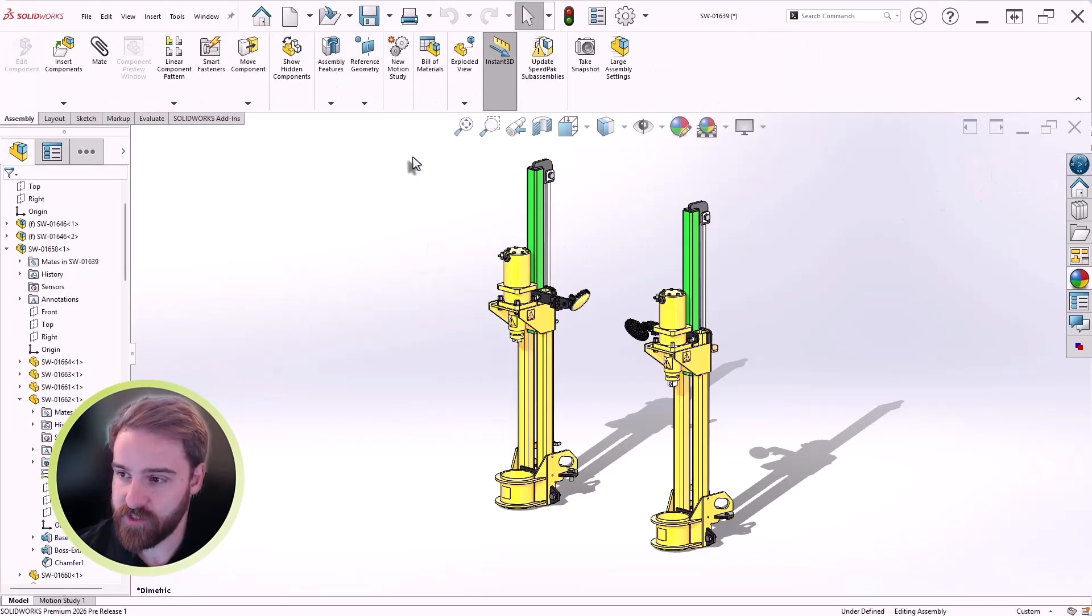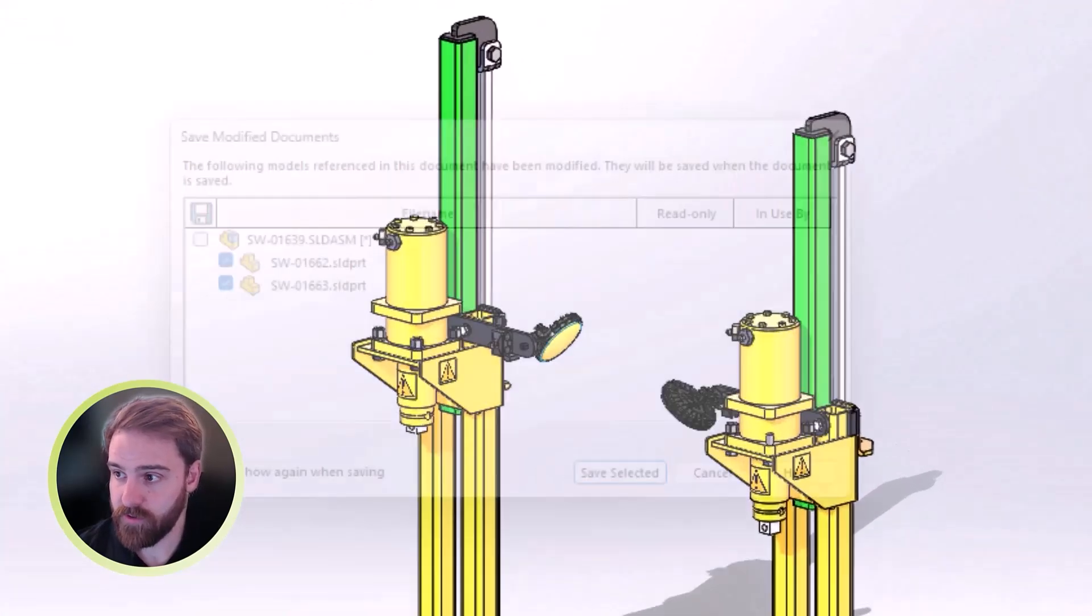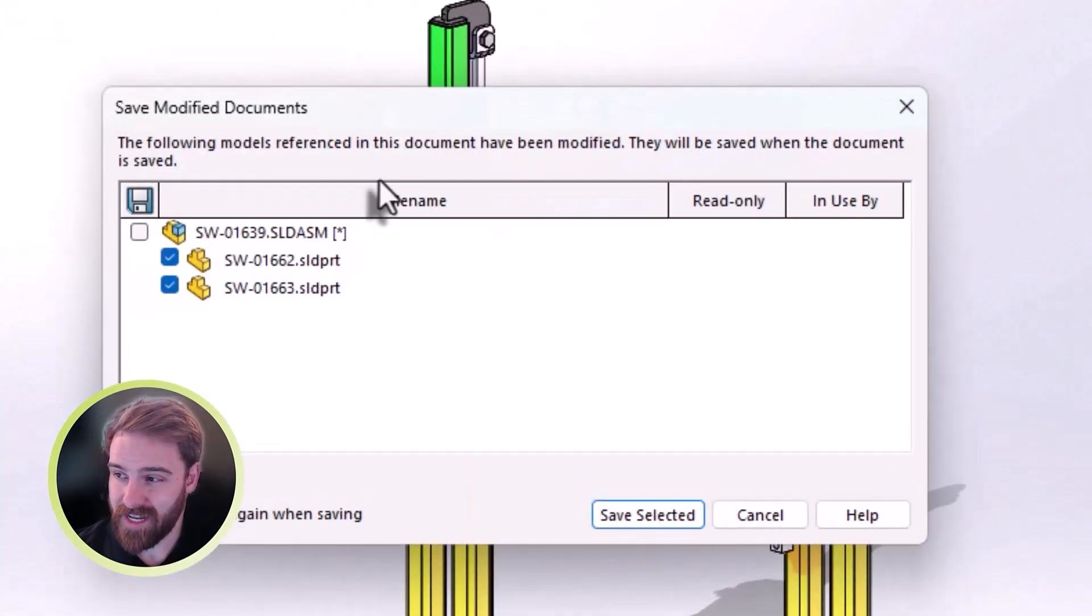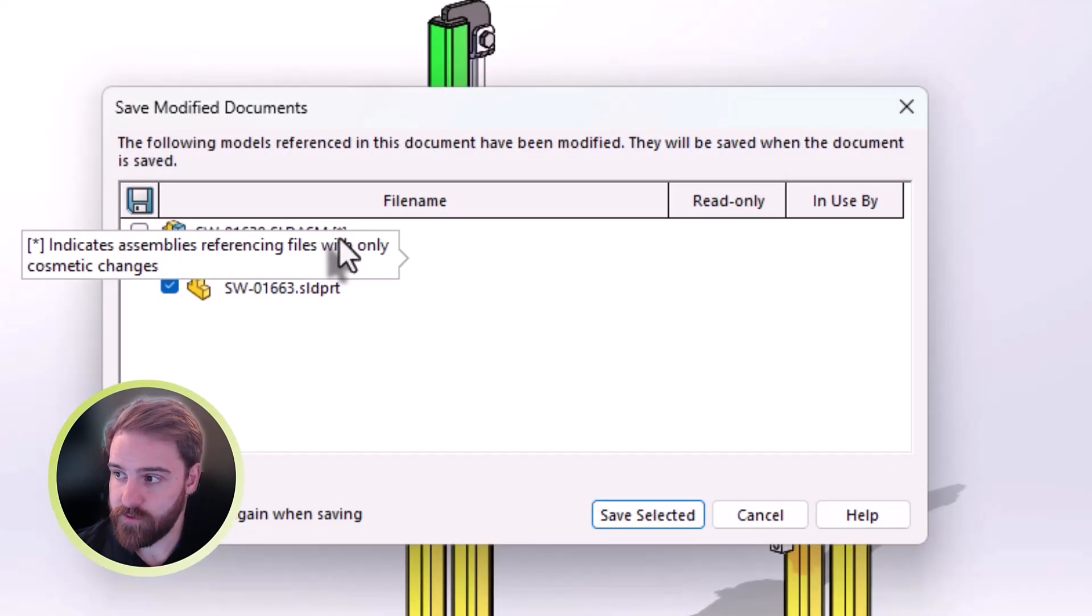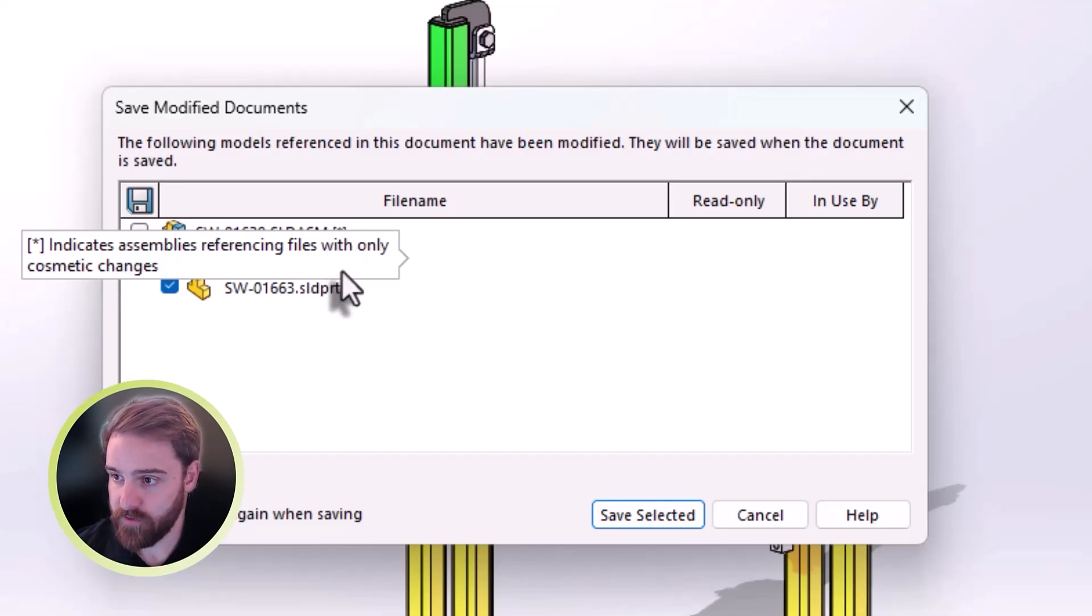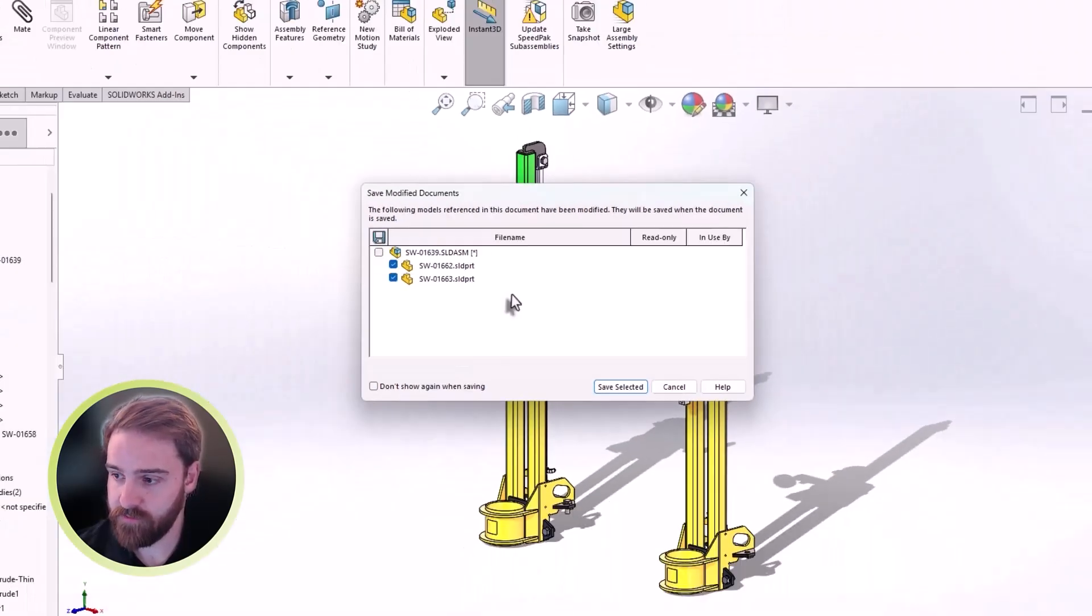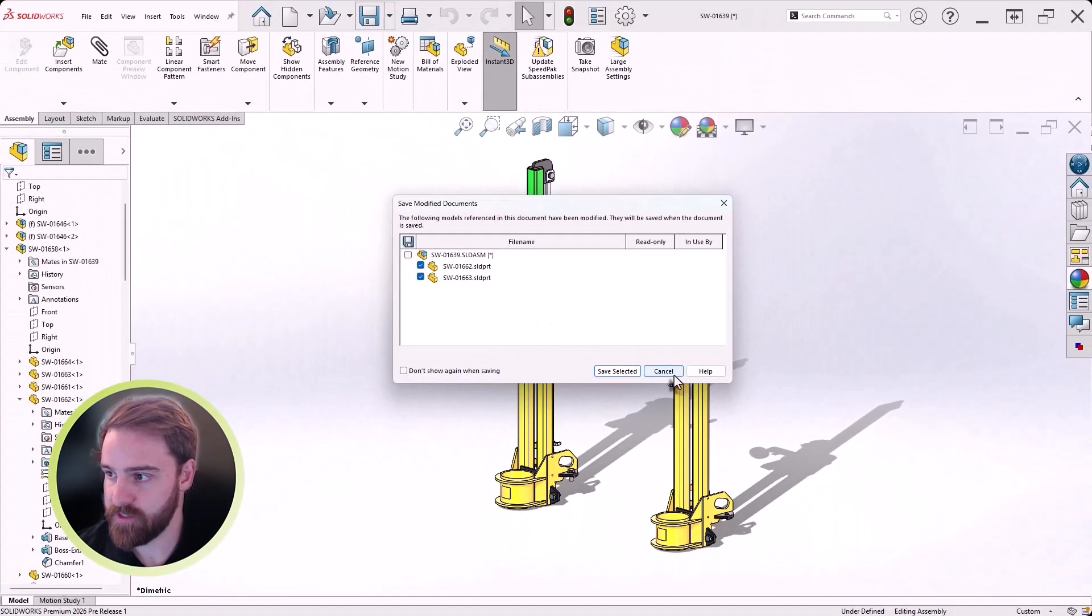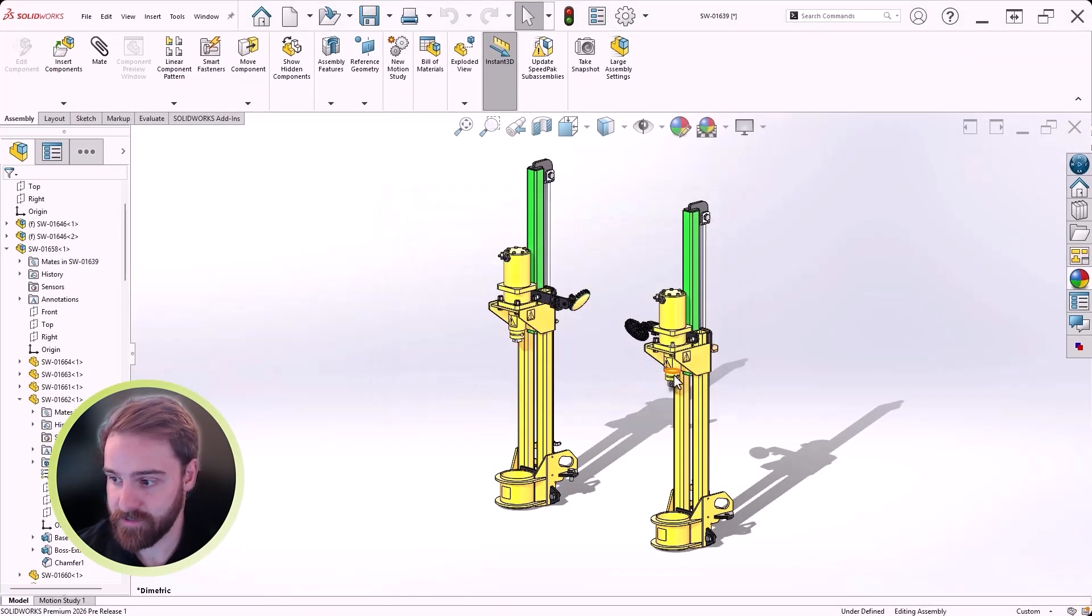And as long as no physical changes were made, when you go to save in SOLIDWORKS 2026, it will now clearly notify you that the components need to be saved, but the top-level assembly doesn't.